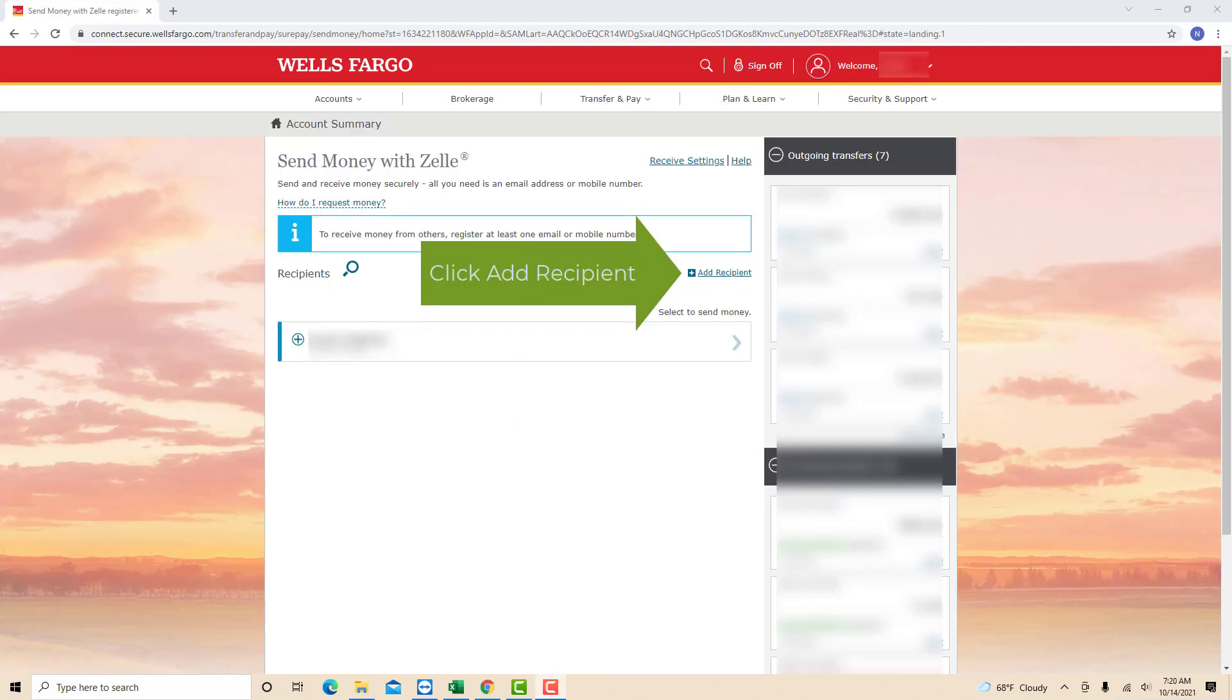On this page, you will see a blue text that says Add Recipient. Click on Add Recipient.